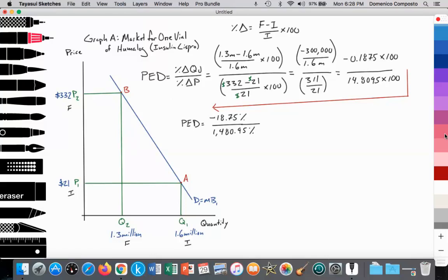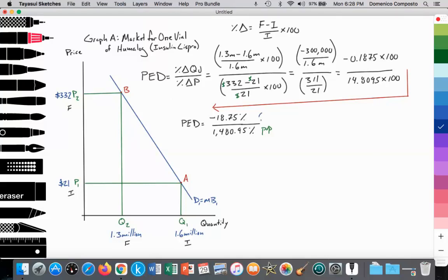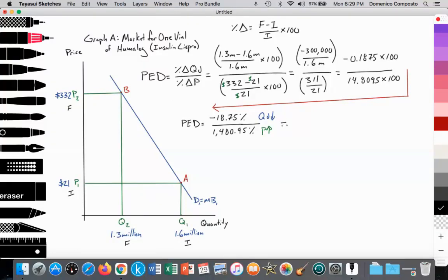So what does that tell me? That tells me that when I increase price by 1,480.95 percent, I've lost — in terms of the quantity of consumption — 18.75 percent of my consumers. That works out to PED equals negative 0.01.